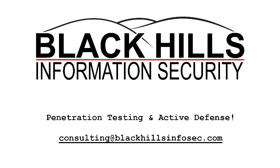This segment is brought to you by Black Hills Information Security, the source for all your penetration testing and active defense needs. Visit them on the web at blackhillsinfosec.com. Founder and CEO John Strand is here with us. Say hi, John.